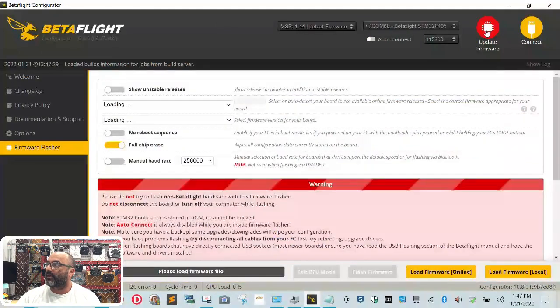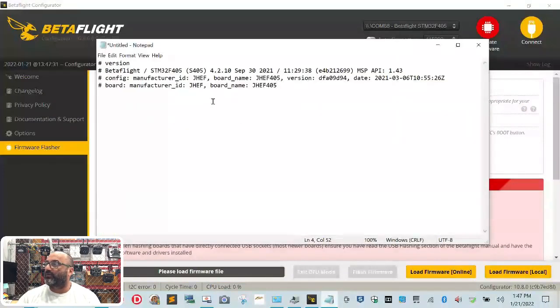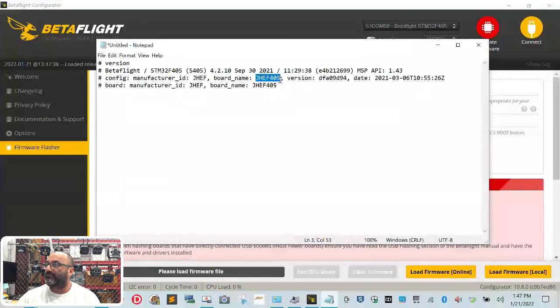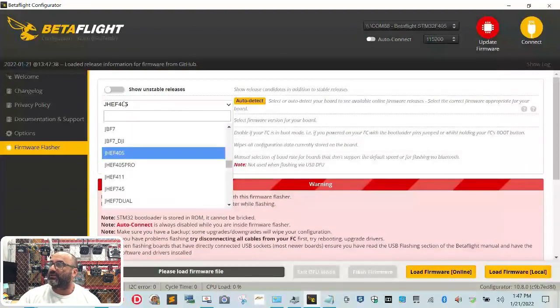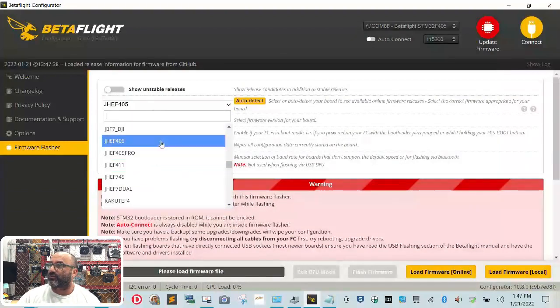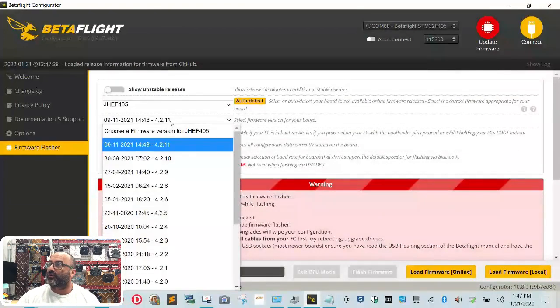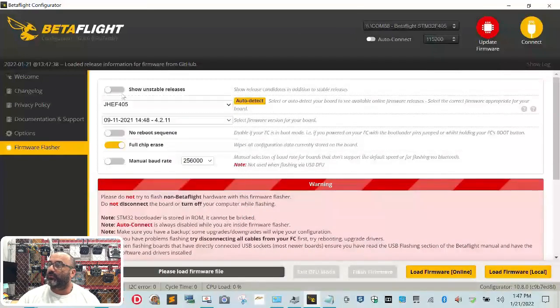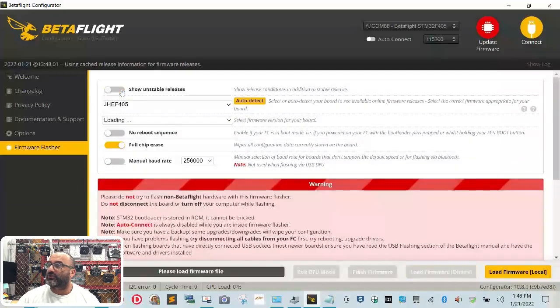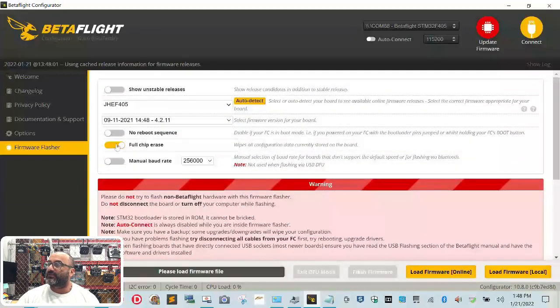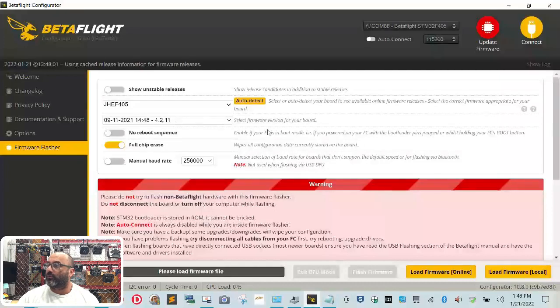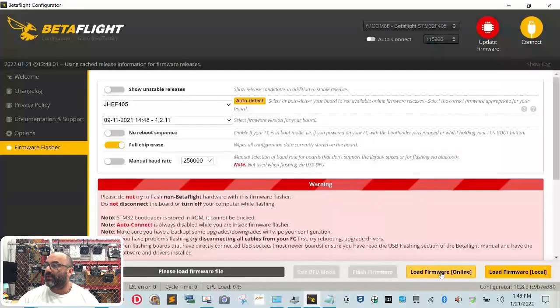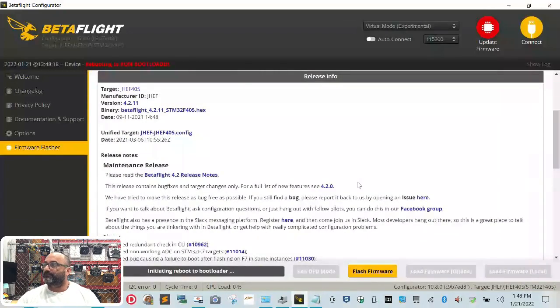Wait for your com port to come back up. And now let's look at our notepad again or wherever you wrote it down. Remember, we're looking for the JGF405, and we're going to look for anything newer than this. Or even if it is that, we're going to do a fresh load. You can drop this down, you can scroll. And you can see that the new version, 4.2.11. There are unstable release options. We're not going to do that, so please make sure that you do not have that on. The rest of the options need to be just like this: No reboot sequence off, full chip erase on, manual baud rate off. Come over here, click Load Firmware Online, and then click Flash Firmware.